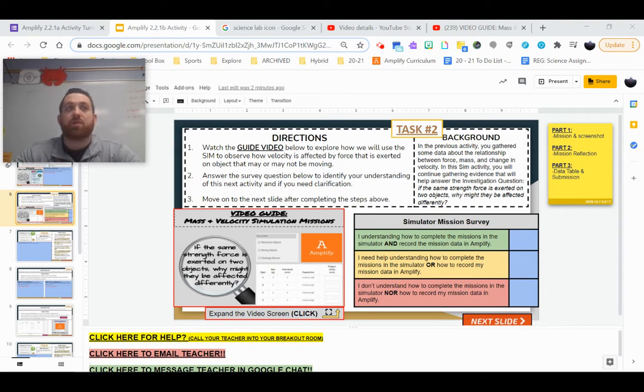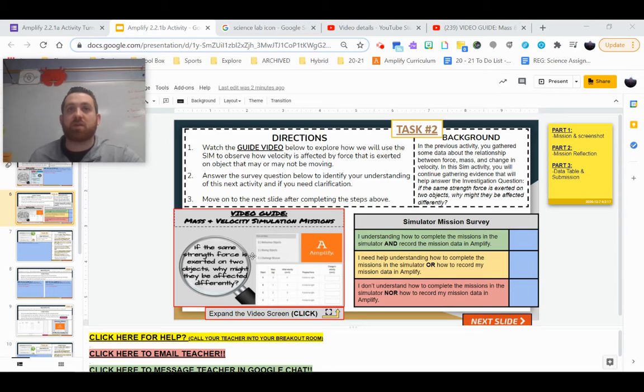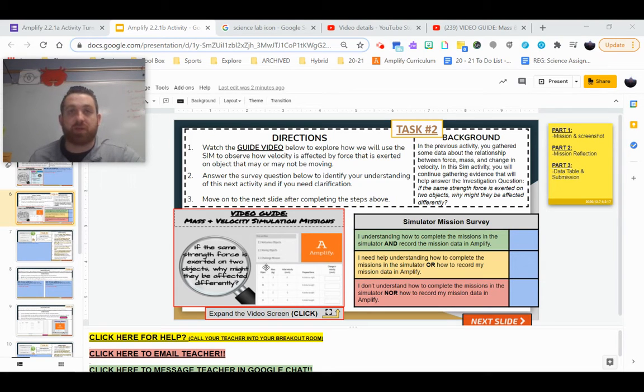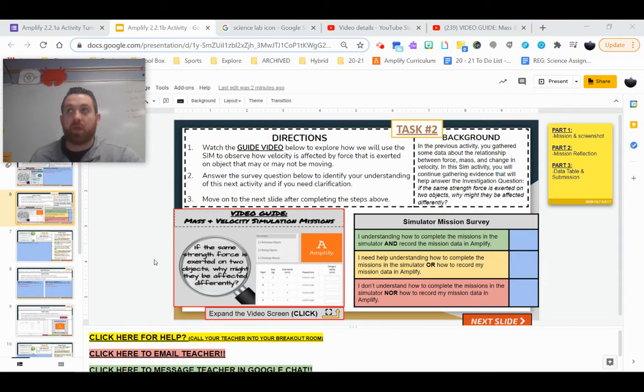So to do that, we're going to be looking at completing three missions: 2.1 motionless objects, 2.1 moving objects, and 2.1 a challenge mission. Now for each of these, there's going to be three major parts that you complete.